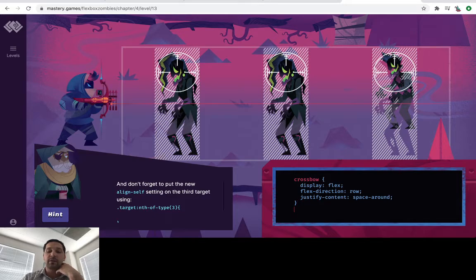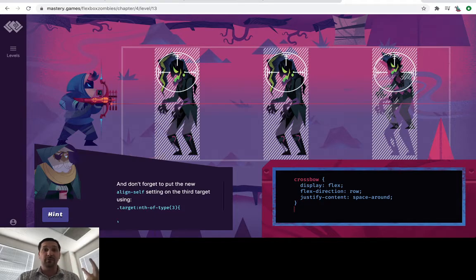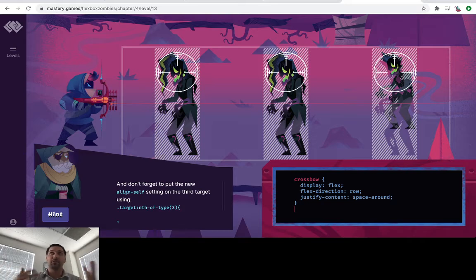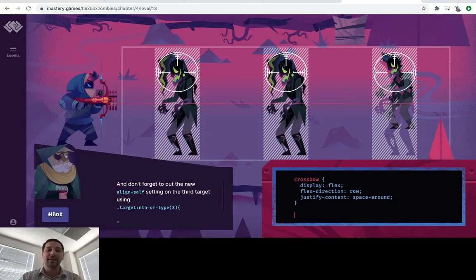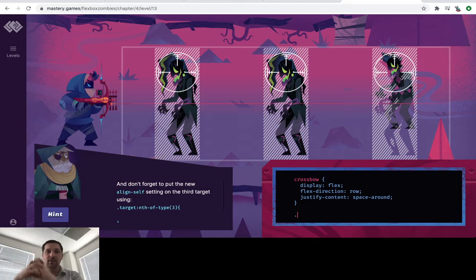We can't just do it in the general crossbow. Just like the previous couple of levels had the dot target, nth type of, and then we had the number in there.